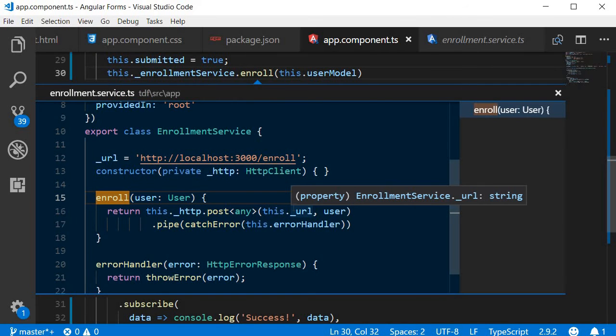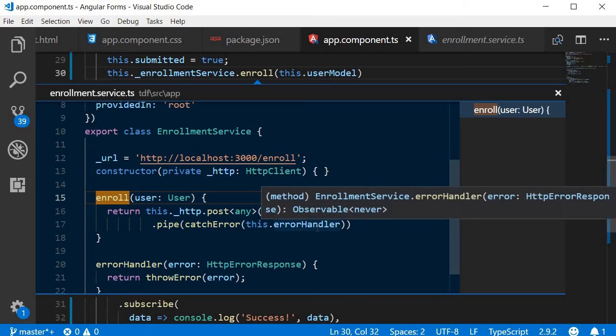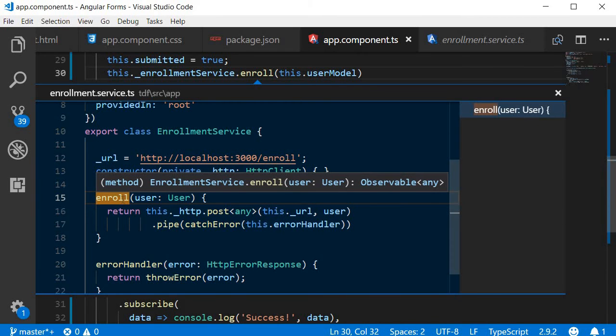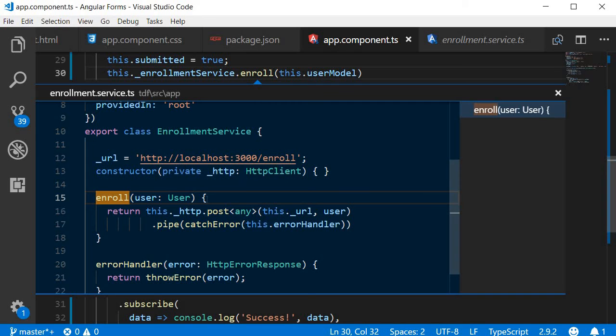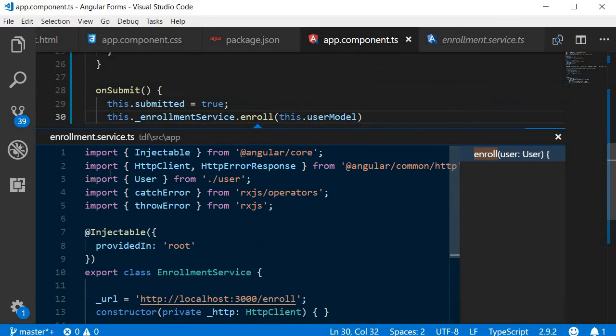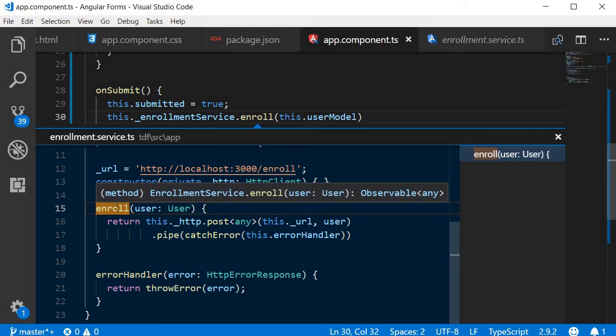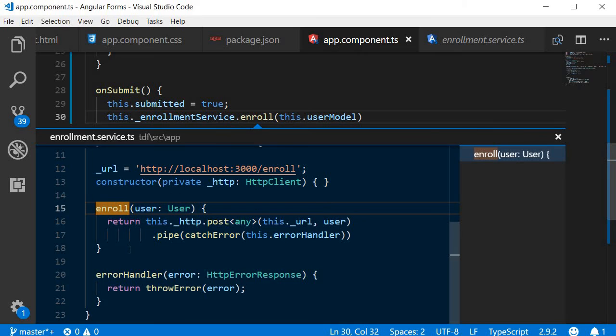It gives you a preview of the file where the symbol is defined with the symbol being highlighted. You can see that we have a preview of enrollment.service.ts and the enroll method is highlighted. And we can quickly take a preview or a peek at the definition of enroll method.